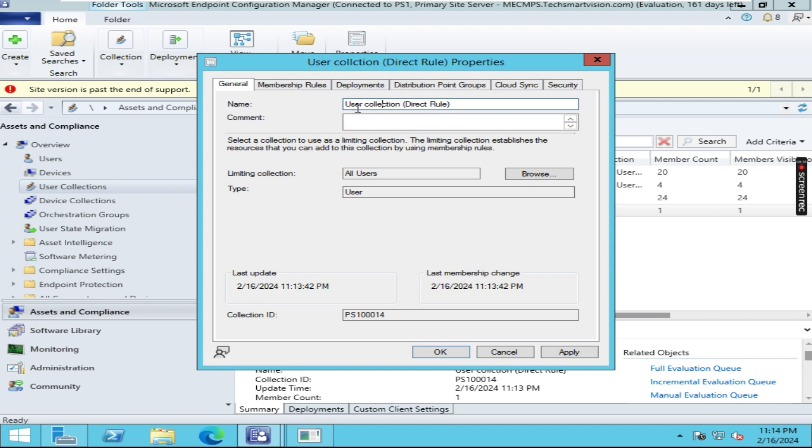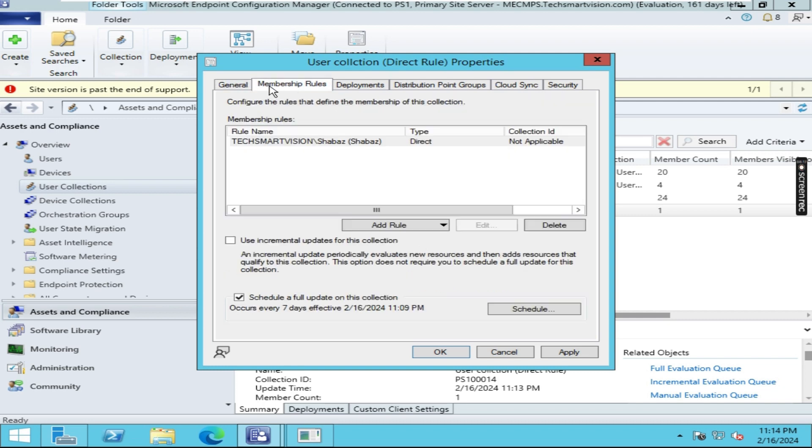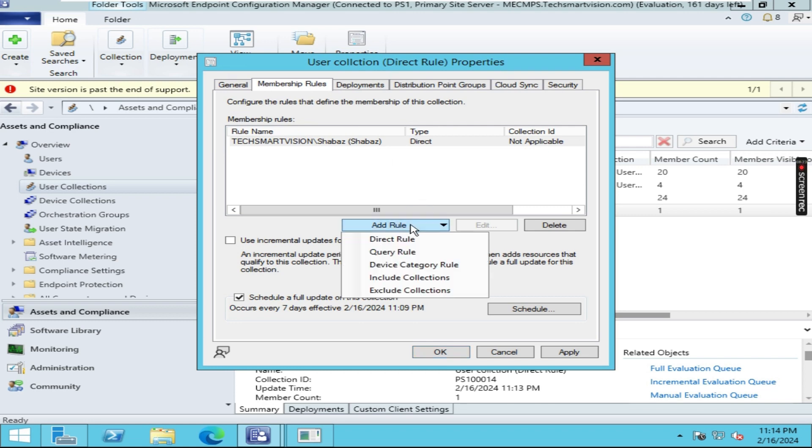You can correct this name. For adding users, you have to click on this Membership Rule tab. Here you can add more members.